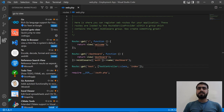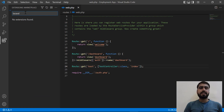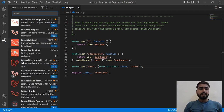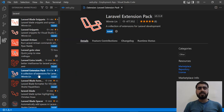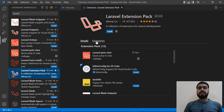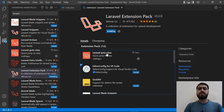Hello everyone! Today in this video we are going to install the Laravel pack — basically the Laravel multiple extension pack all at once. Let's go here and search for Laravel. We'll click on this Laravel Extension Pack which is offered by vinylin, which contains 12 extensions. Let's click on Install.